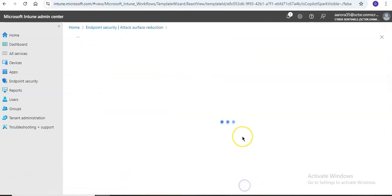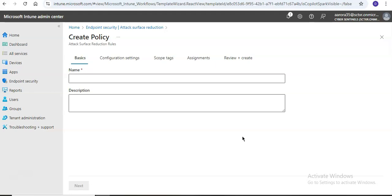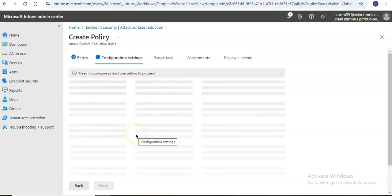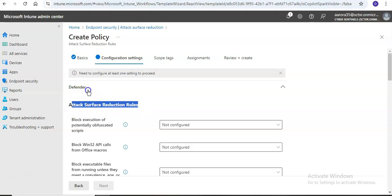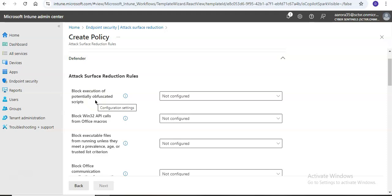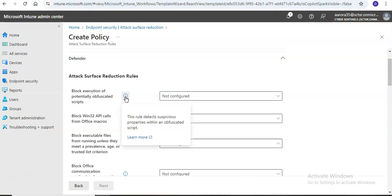I'll create the policy and give it a name — like 'test'. It says you need to configure at least one setting to proceed. These are the Defender settings. If you click here, it says: Attack Surface Reduction Rules — block execution of potentially obfuscated scripts. This rule detects suspicious properties within an obfuscated script.